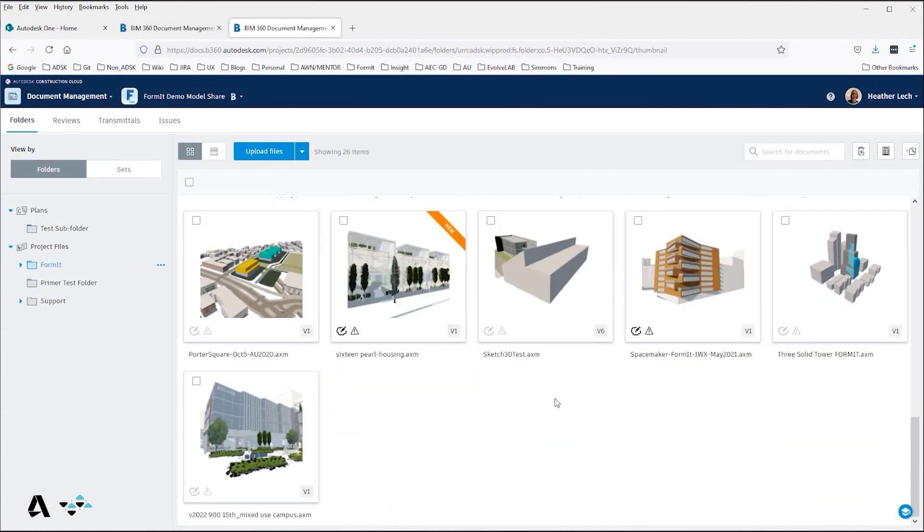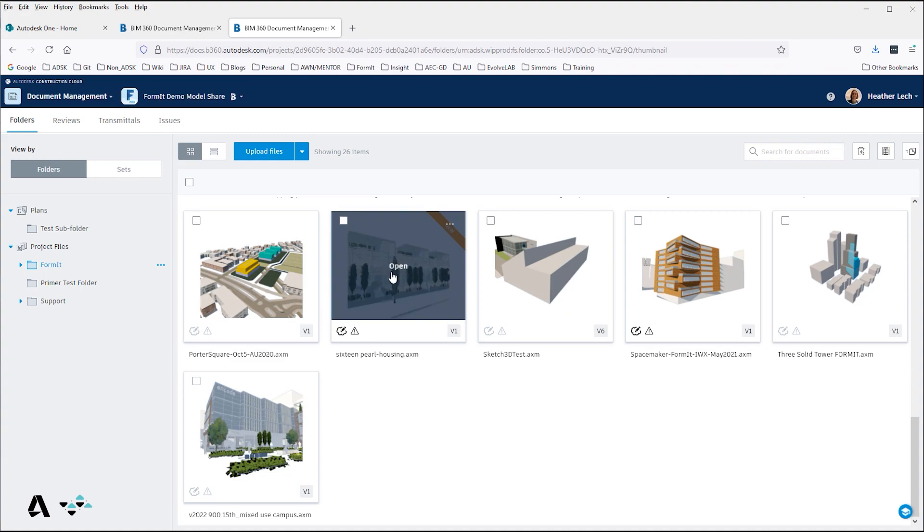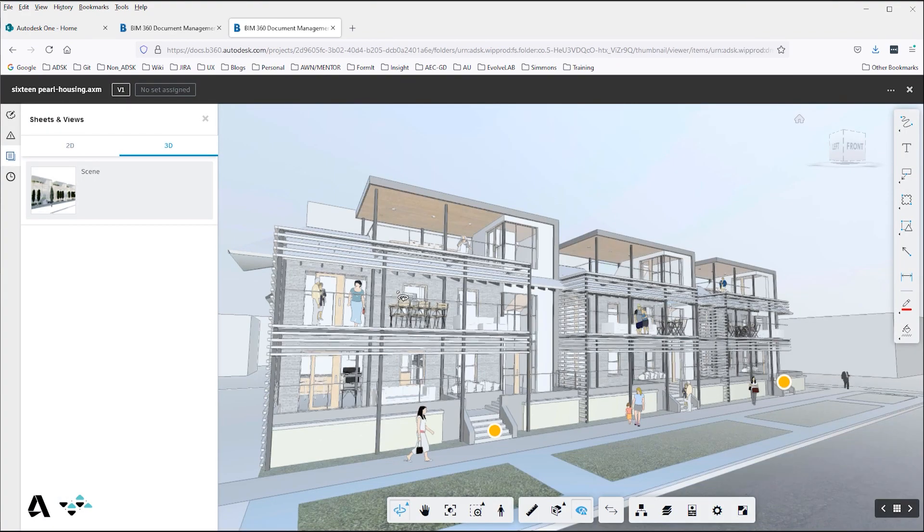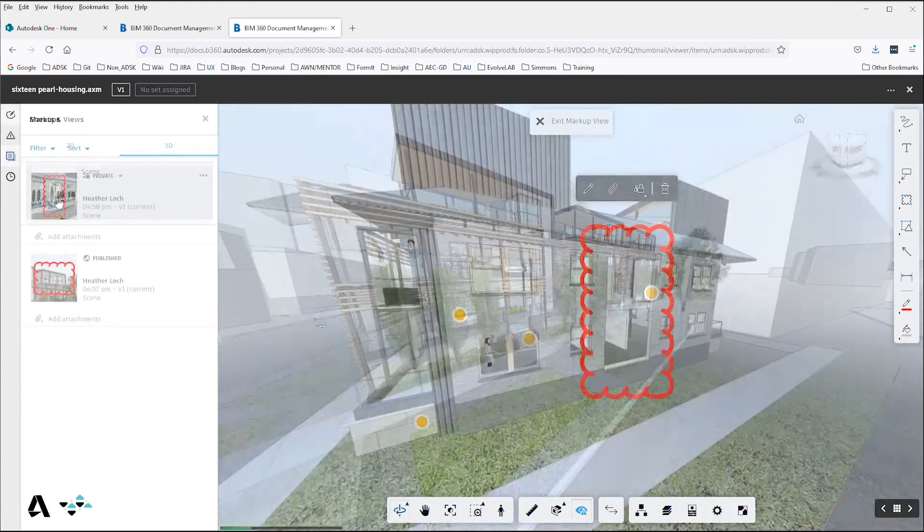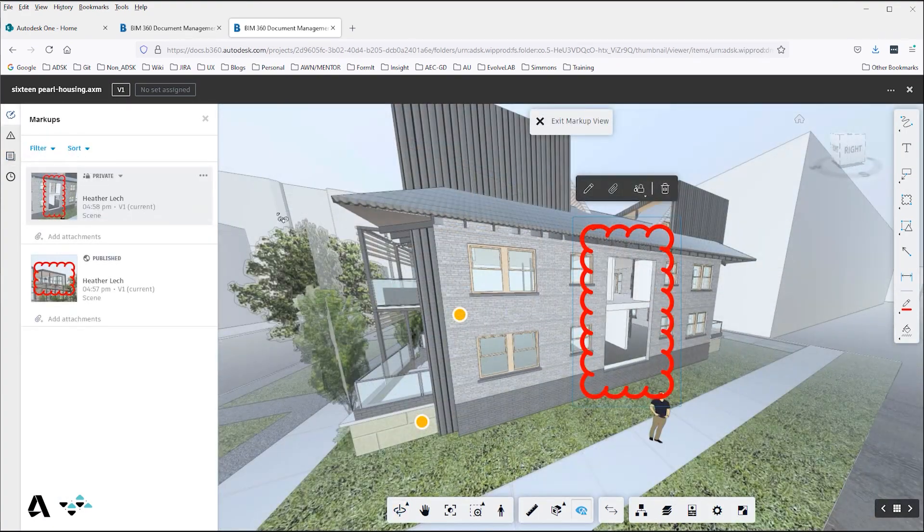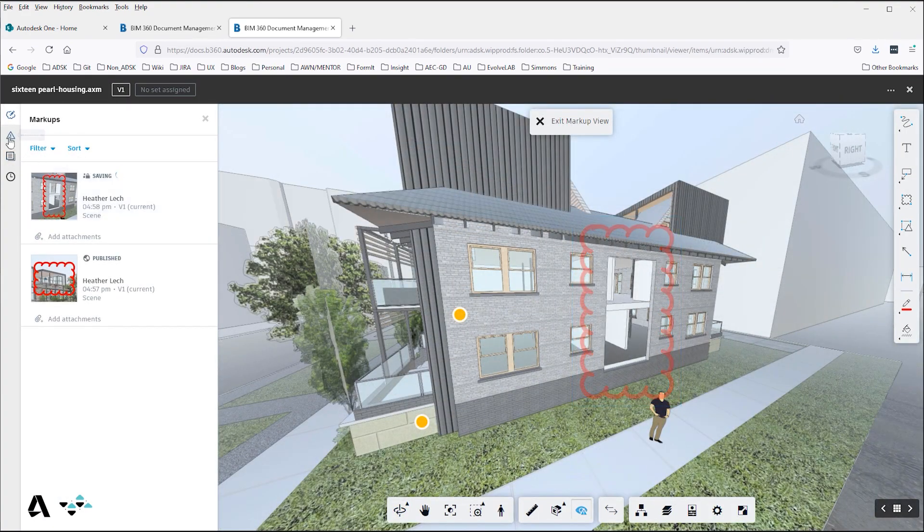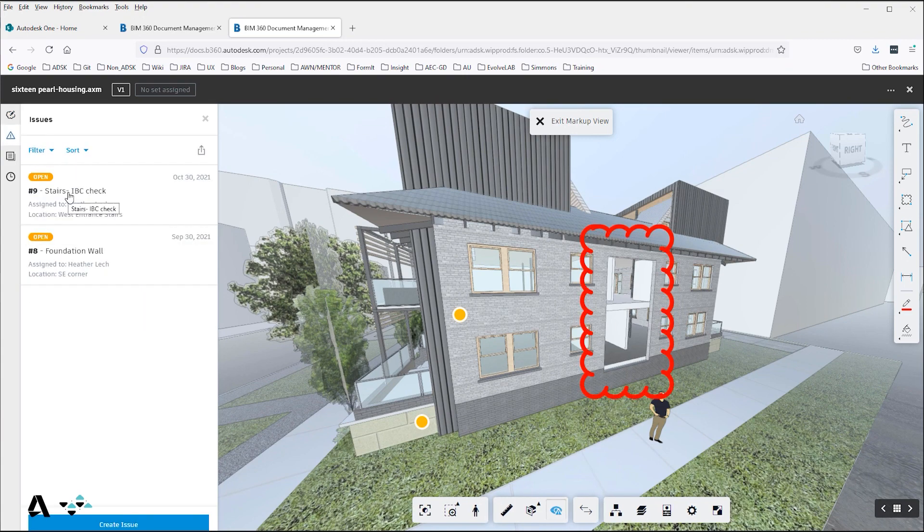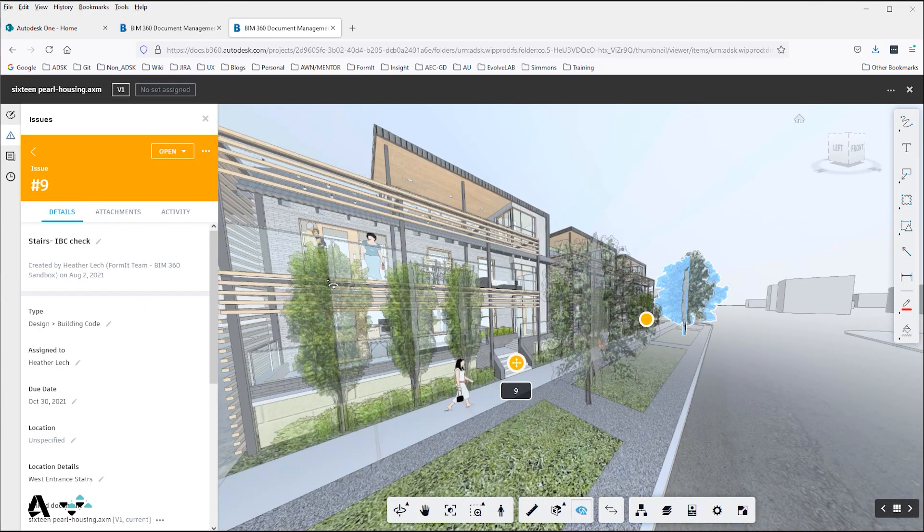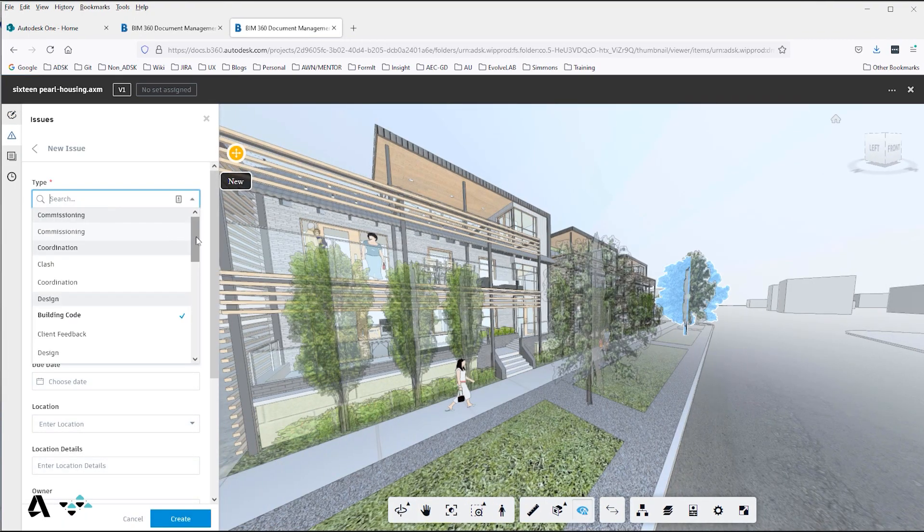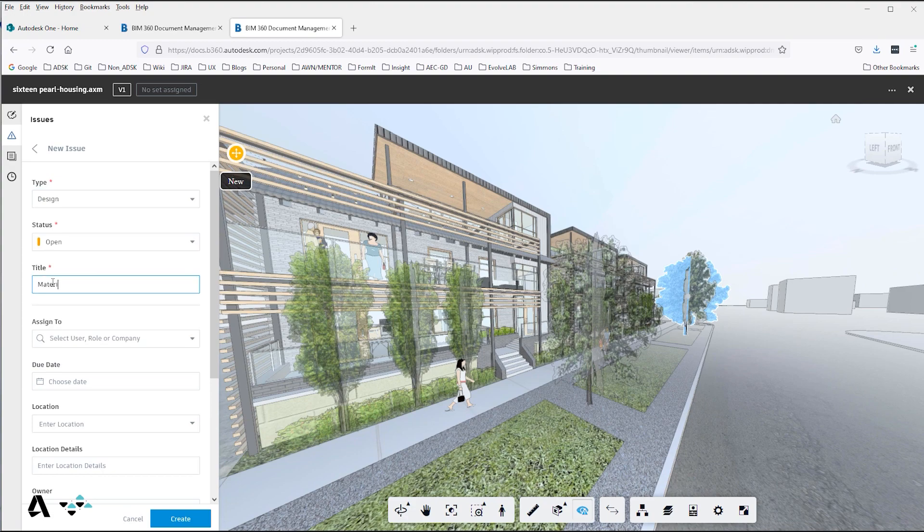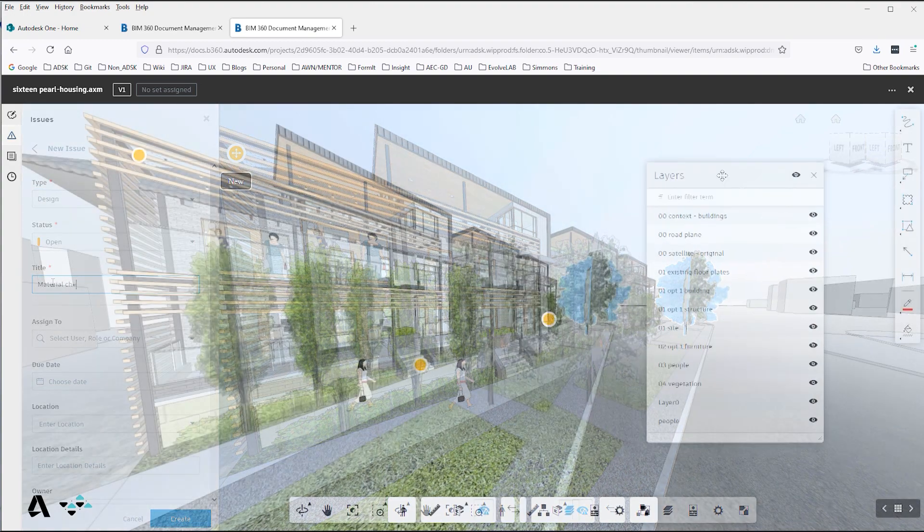Once the Formit model is saved in the Autodesk Cloud, you can use the Docs Viewer for markups and issue tracking. Assigning issues allows you to set and track deadlines, assign owners, fill in a description, and add a site photo.